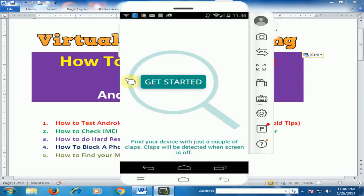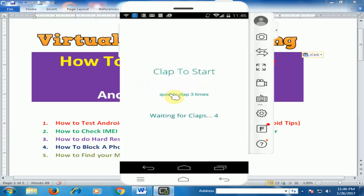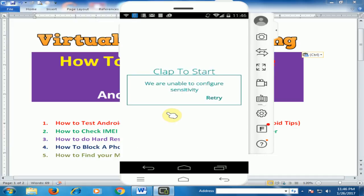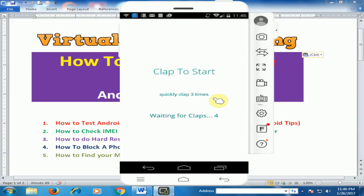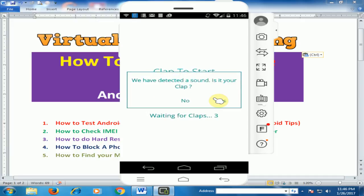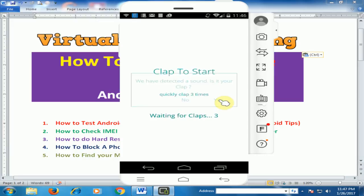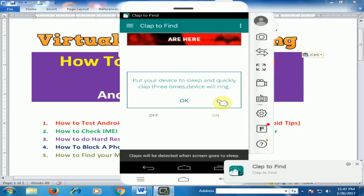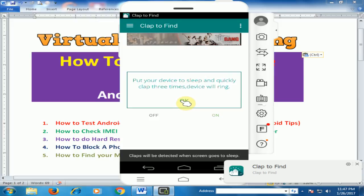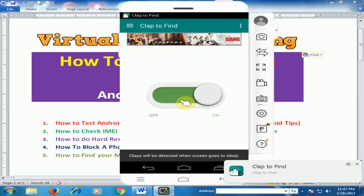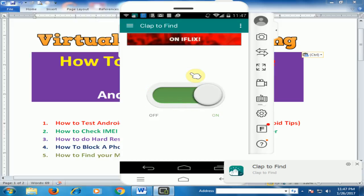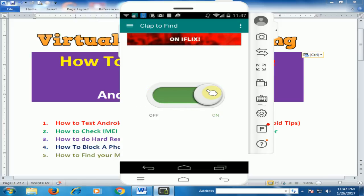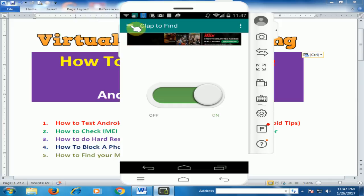Just click get started and it will ask you to clap three times. Just try and clap three times. We have detected a sound. Is it your clap? Yes. Now click OK and this is on.